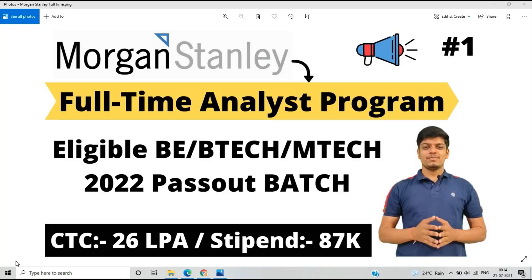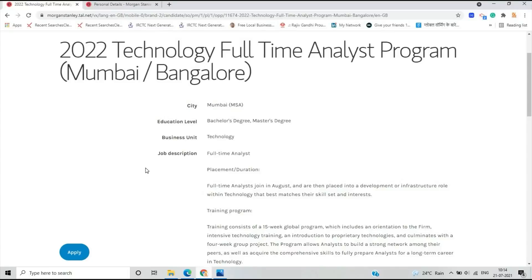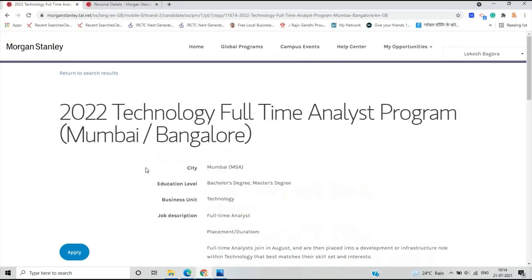The first point is how to apply for this opportunity and what is the job description. What is the Full-Time Analyst Program? As we know, Morgan Stanley is a top MNC, so let's start the video. As you can see on the Morgan Stanley careers website, the 2022 Technology Full-Time Analyst Program.